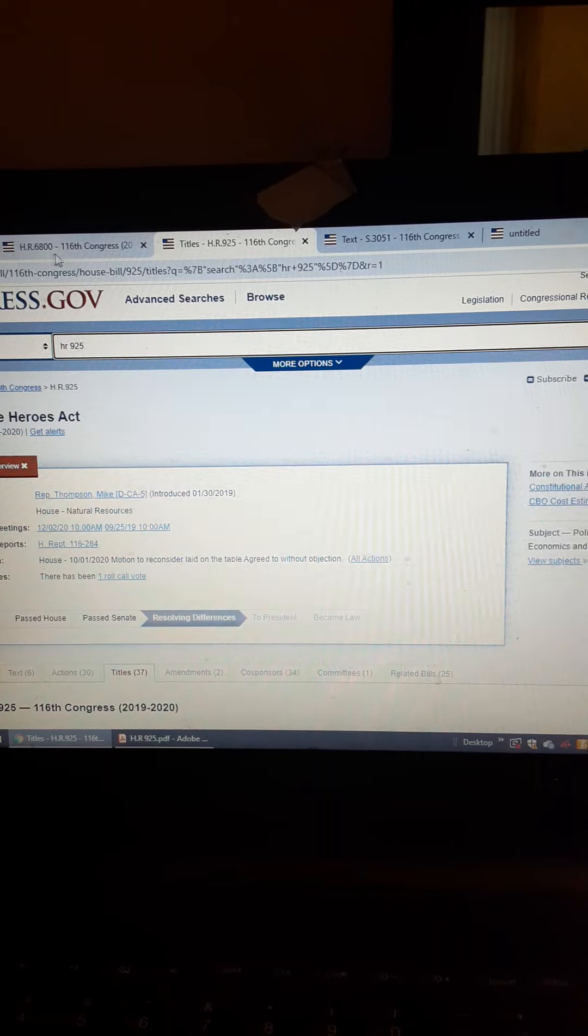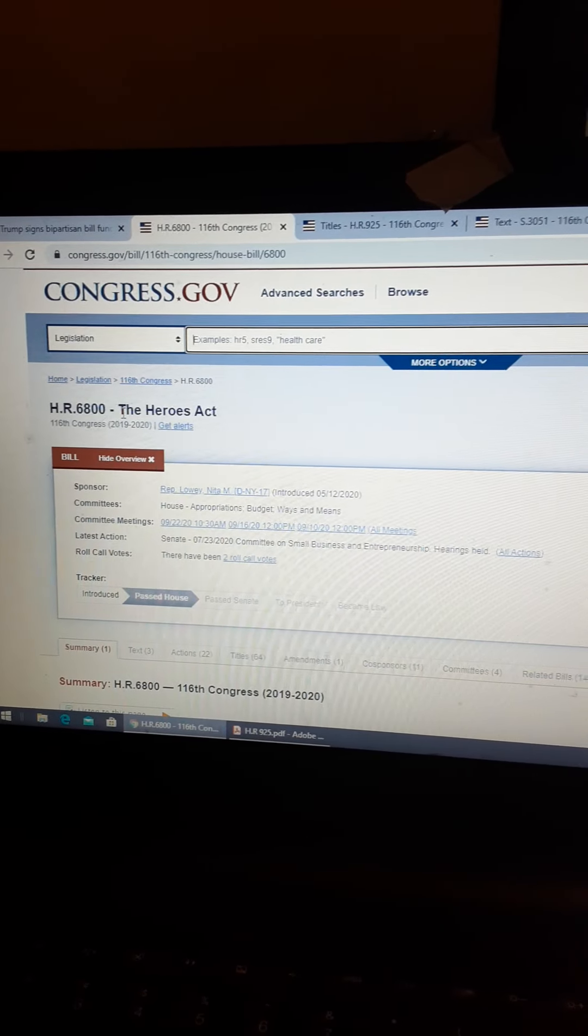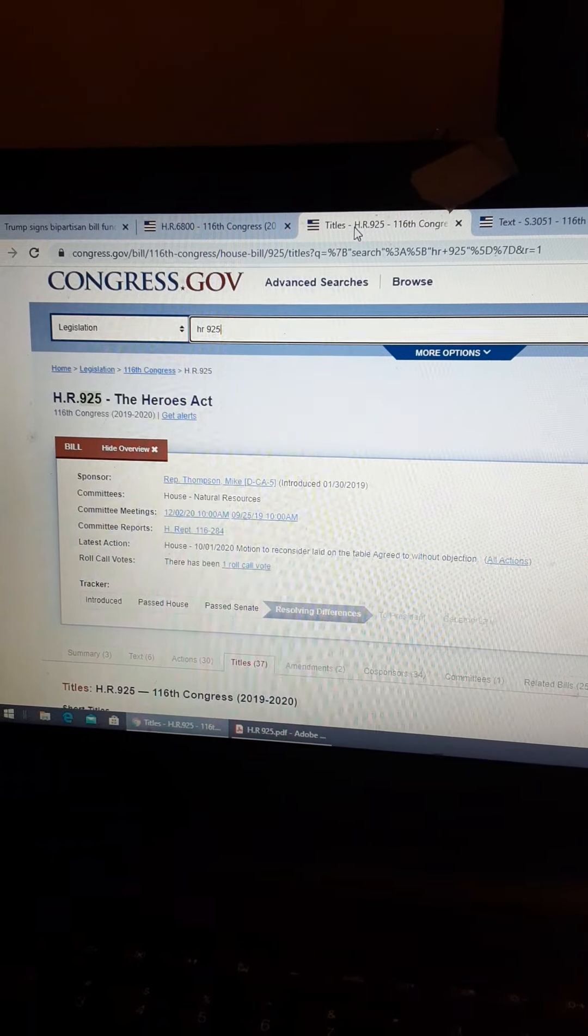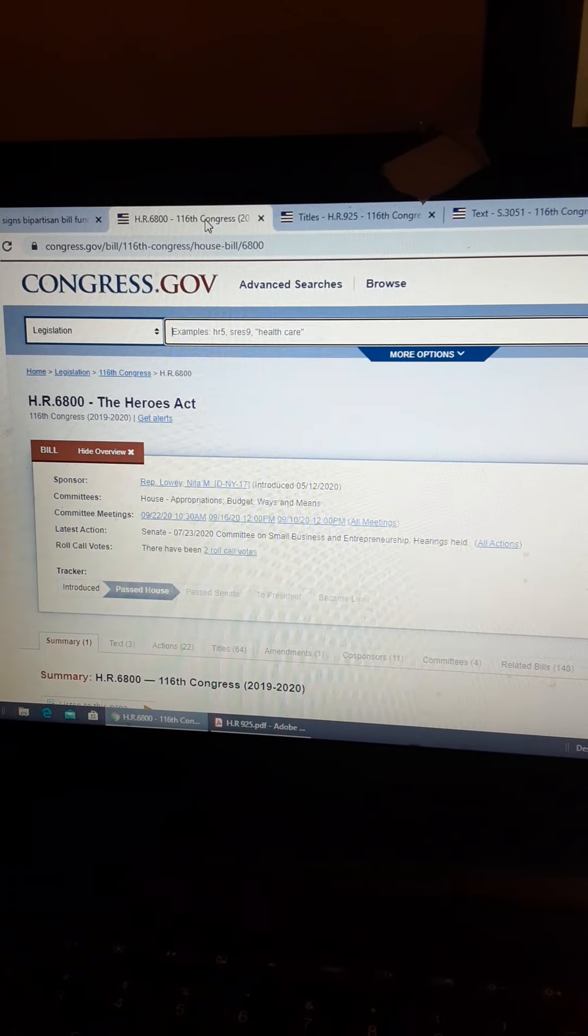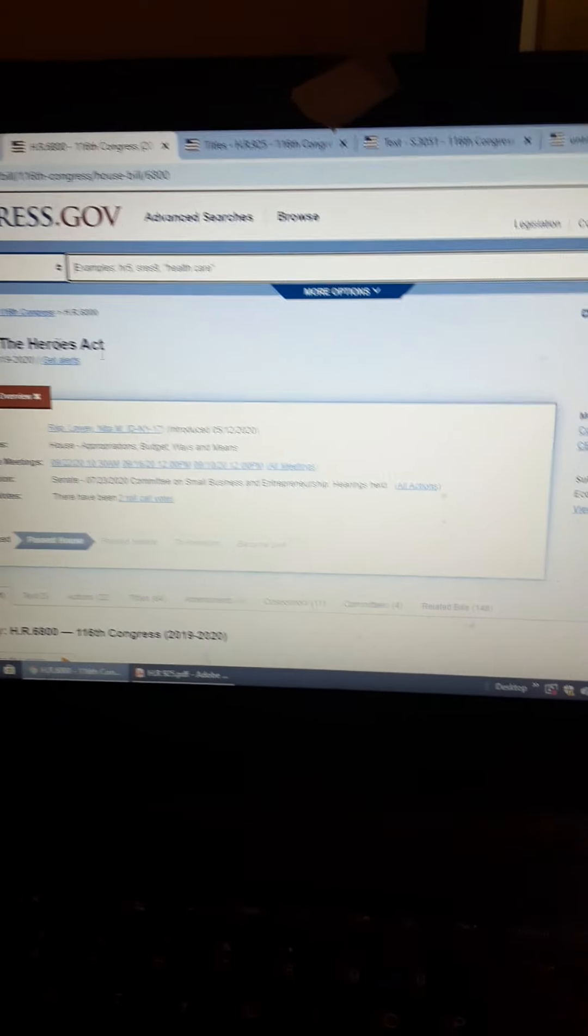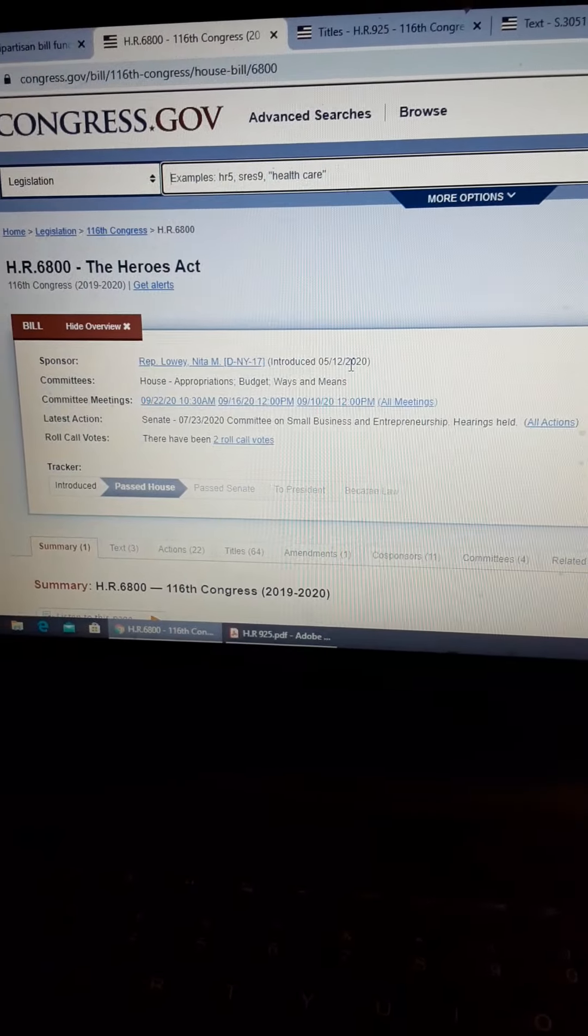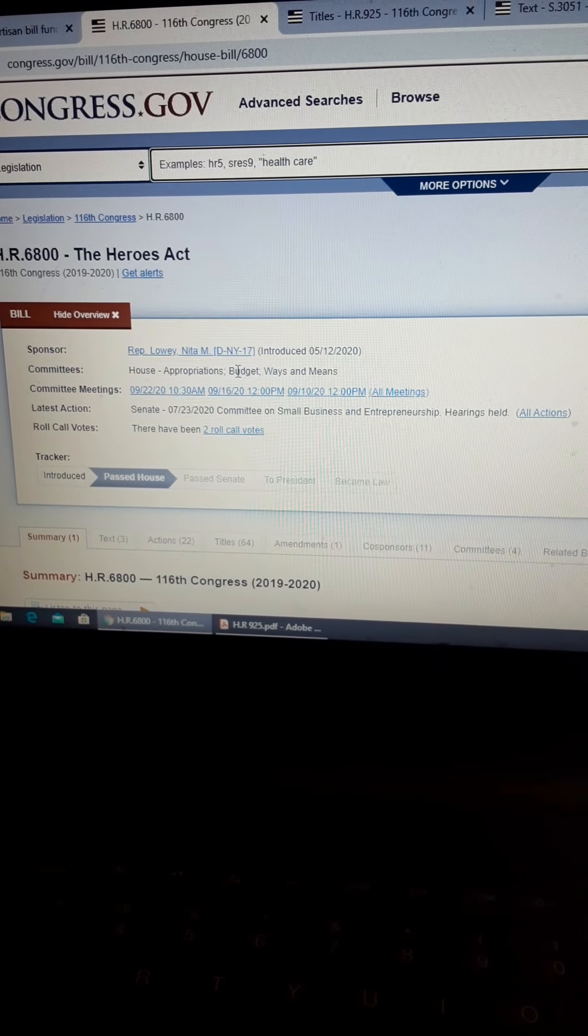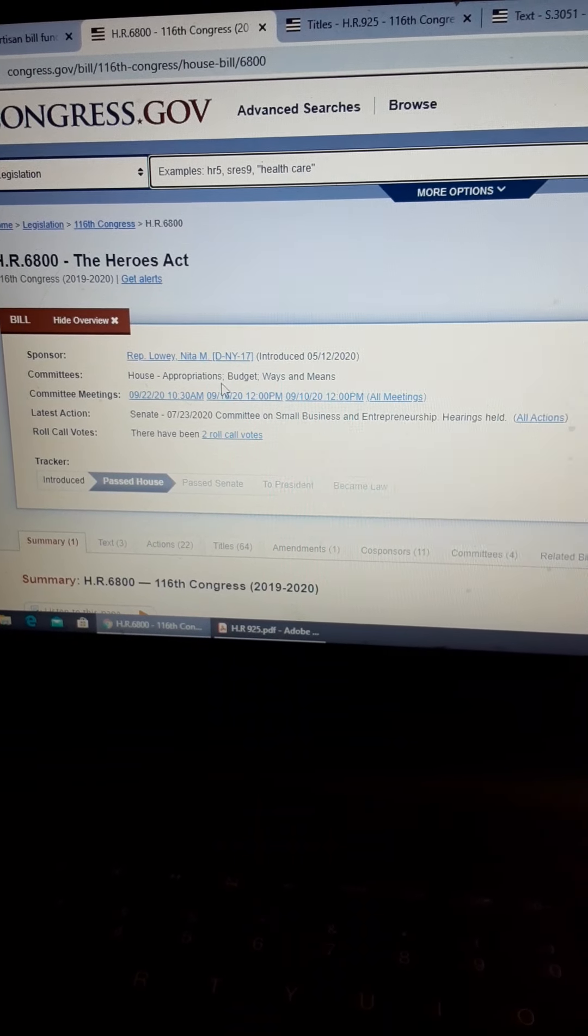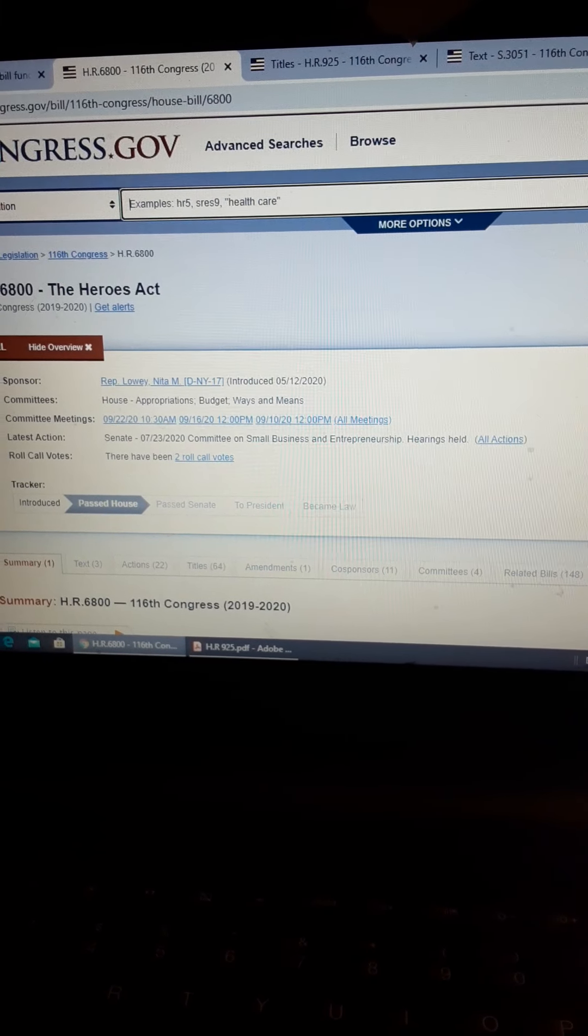Then you come over here to another Heroes Act. So I just want to see, you guys see that? Same fucking title, different number. And this was introduced on May 12th. And this goes to the Budget, Ways and Means Appropriations Committee. So completely different fucking committees.